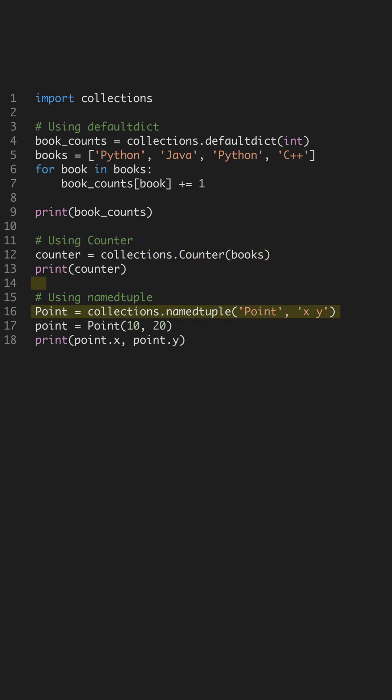Lastly, check out NameTuple. It allows for creating tuple subclasses with named fields. This makes your code self-documenting, as you can access values by name instead of index, improving readability and maintainability.